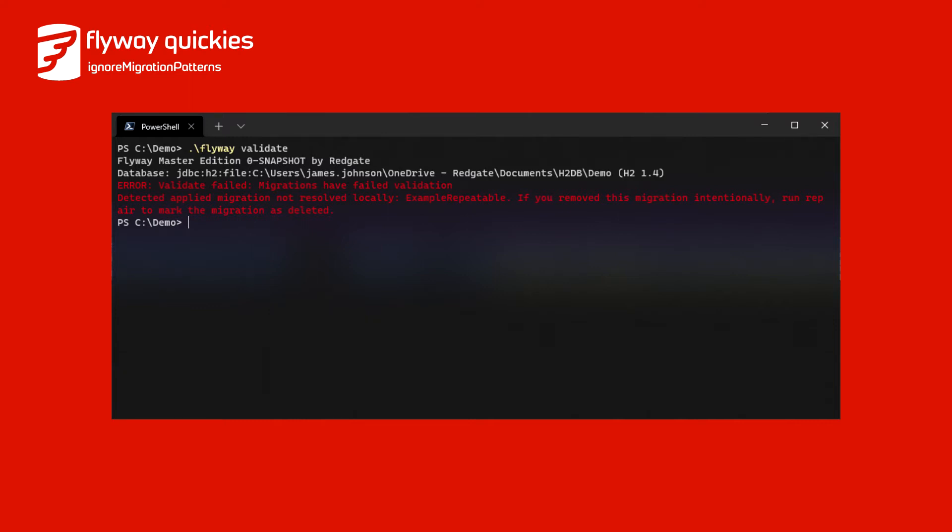You identify why this migration is missing, such as being accidentally deleted, and after resolving the issue running Flyway validate again will succeed.